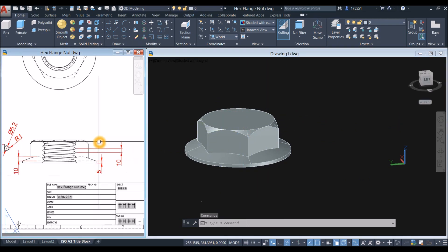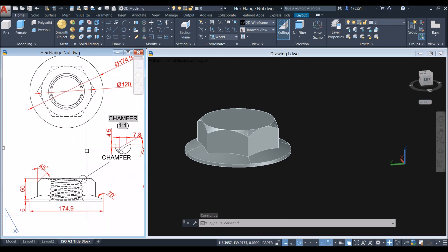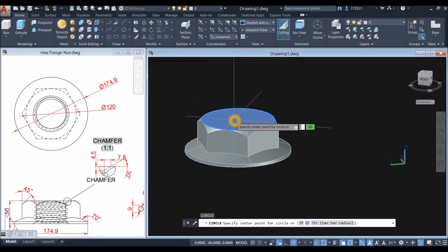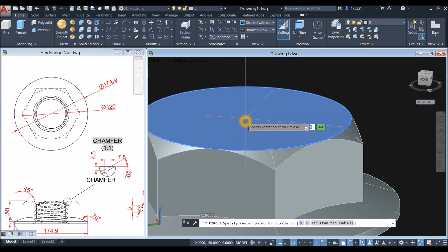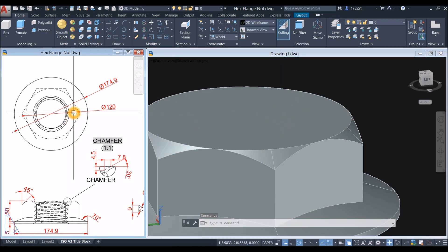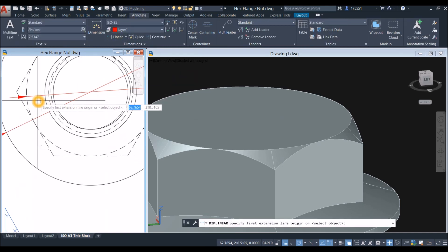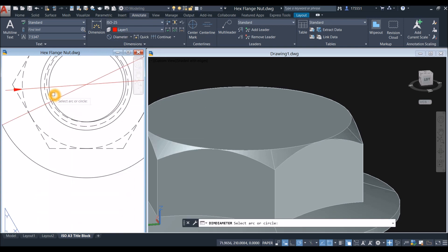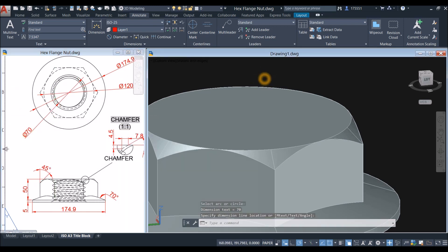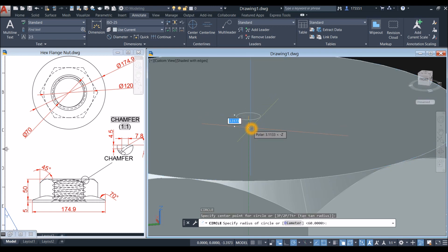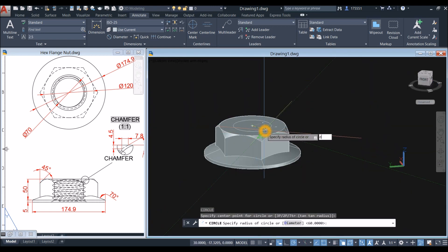I'm going to poke a hole through this face. The inside diameter of the hole is 70. So C for circle, locate center — once you see that blue cross, click. Type D for diameter option and enter 70.